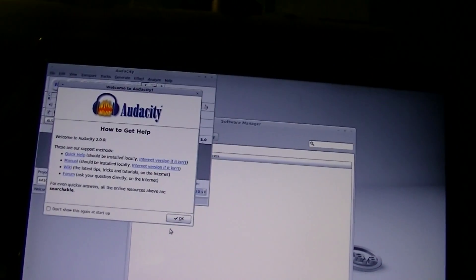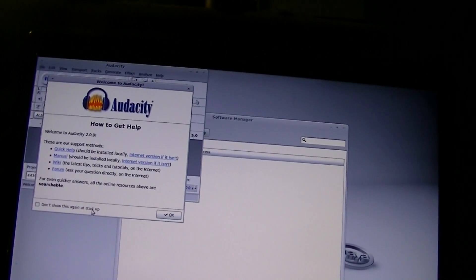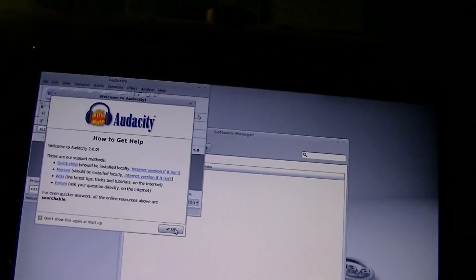I'll go ahead and open it up. Audacity 2.0. It's not the most recent version, but who cares.